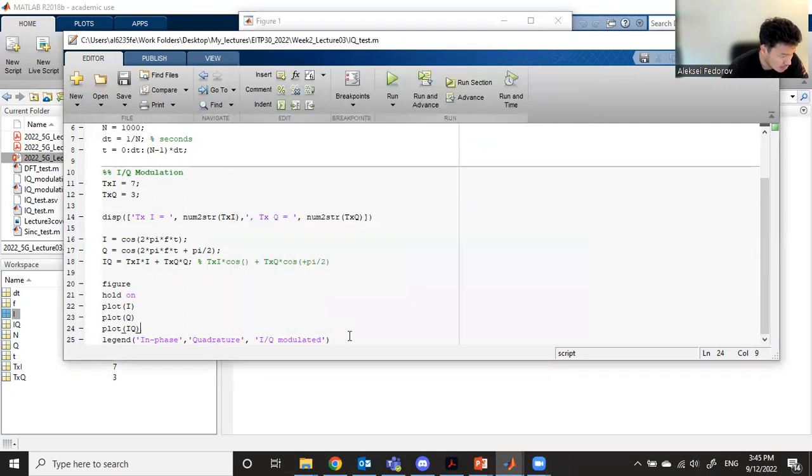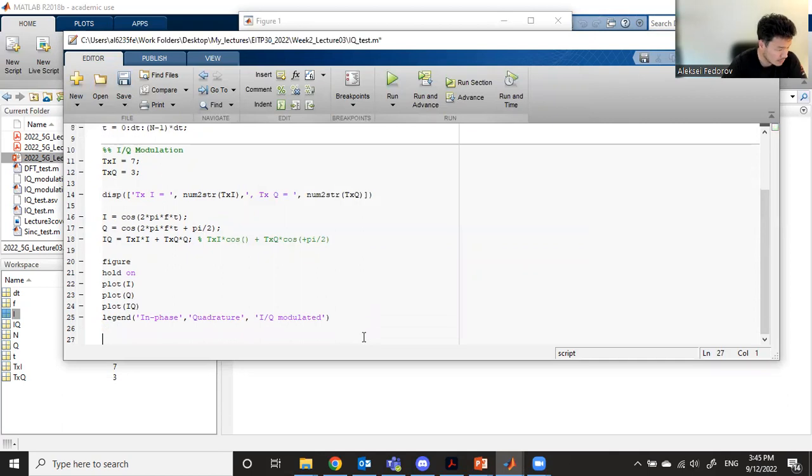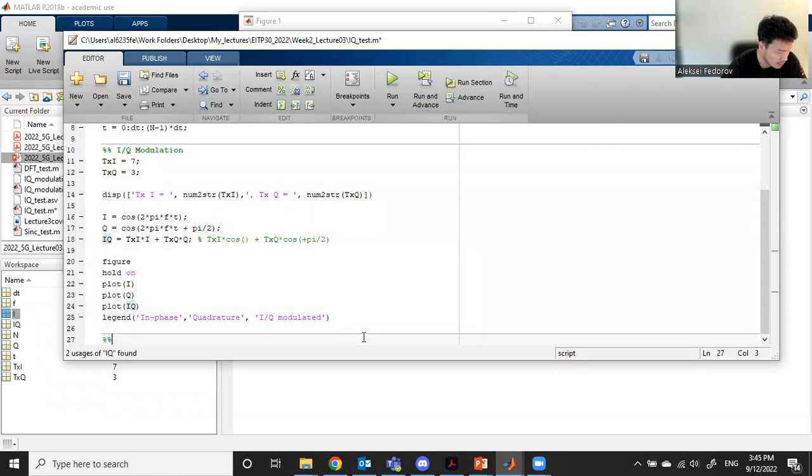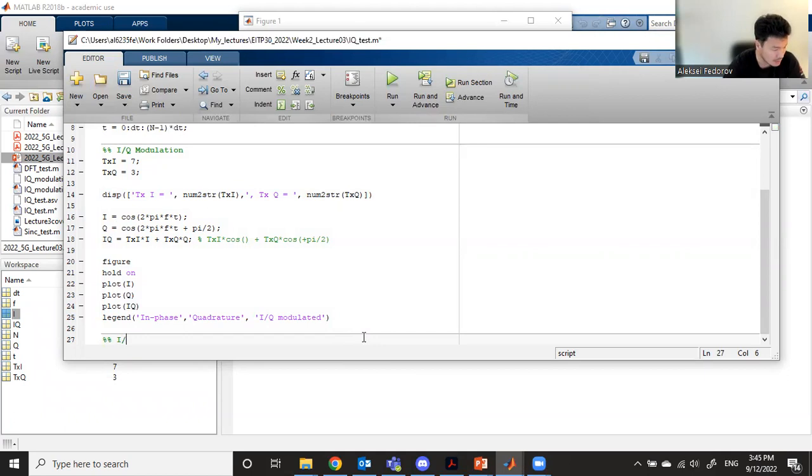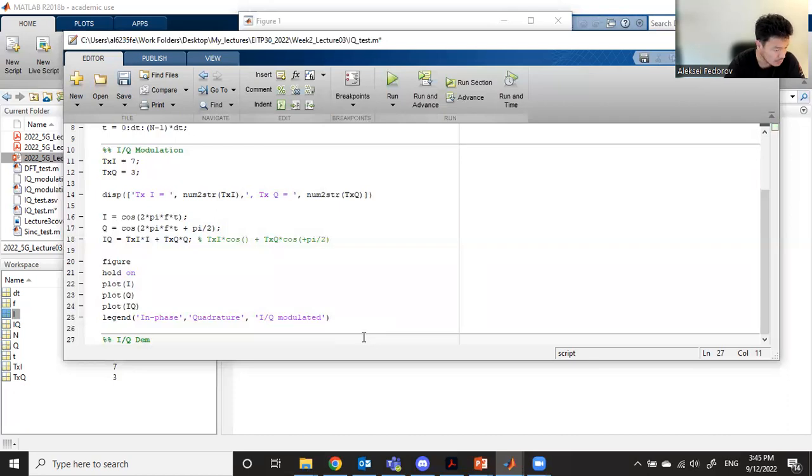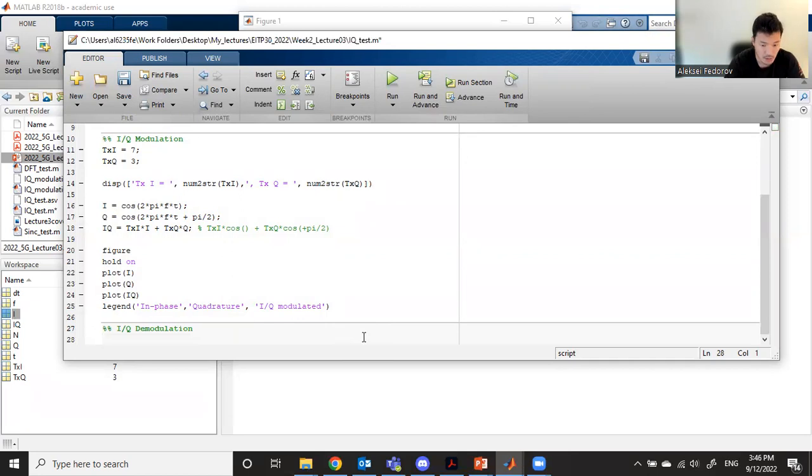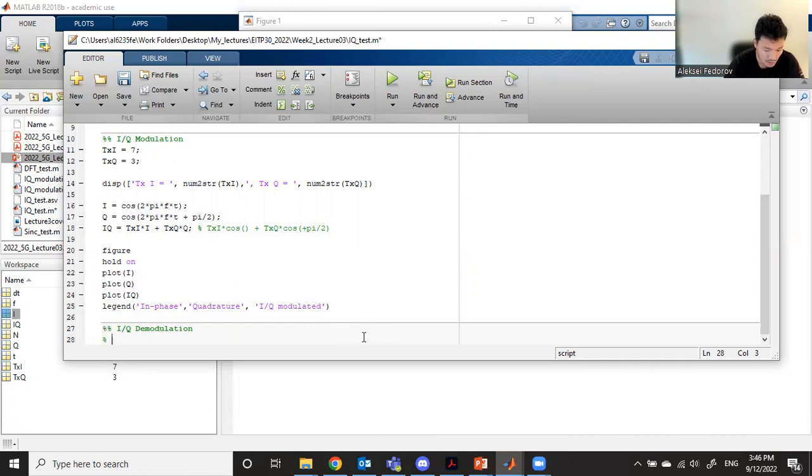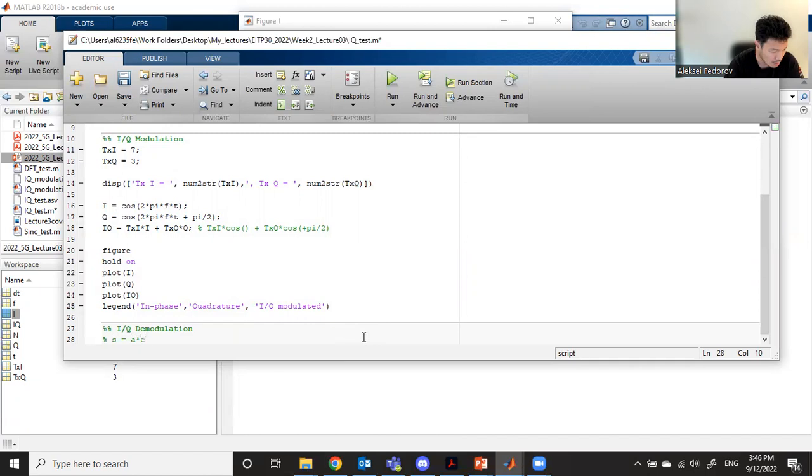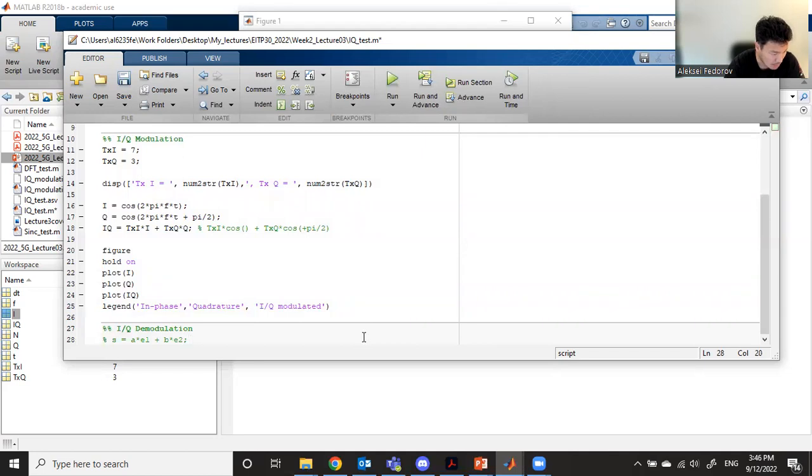On the receiver side, we transmit this signal I and Q over the air and receive it. On the receiver side, the receiver performs almost the same operations, and this is called demodulation. Let's give some theory. We have signal which is according to some number multiplied by in-phase function plus some number multiplied by quadrature function.